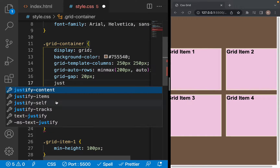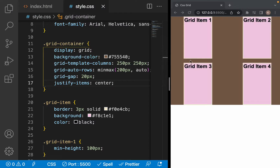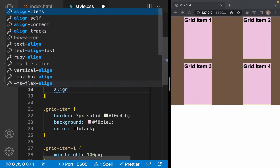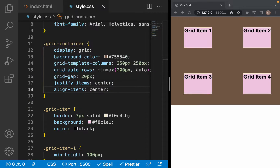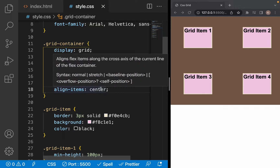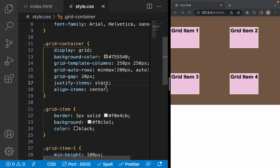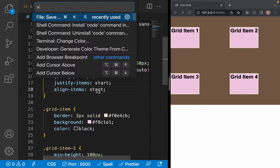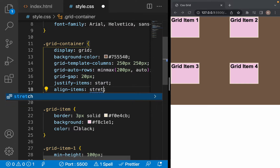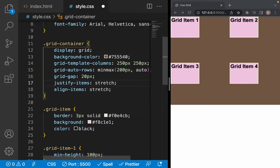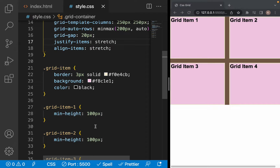We can also use justify-items and align-items. With justify-items: center, items are centered within their columns. With align-items: center, items are also centered within their rows. We can make them start from the top as well. The default for both is stretch, which makes them behave as if we did nothing to them.